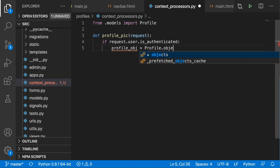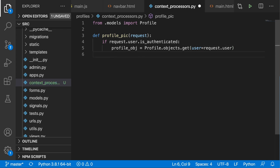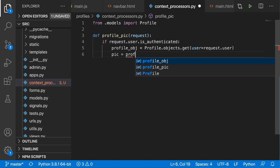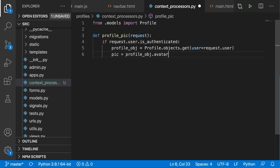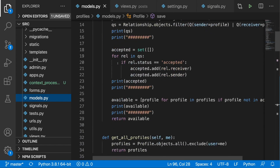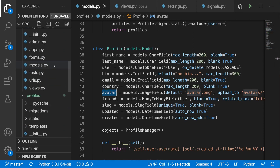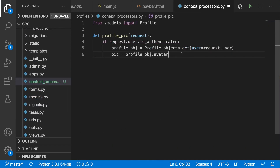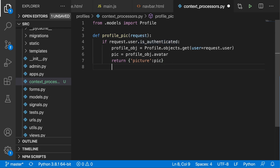Then we are going to grab the profile object, so profile_obj will be equal to Profile.objects.get where the user is equal to request.user. Now we can define a pic variable where pic will be profile_obj.avatar — because in the models we have the profile class with an avatar field. Then we need to return a dictionary — I'm going to set the key to 'picture', so we return {'picture': pic}. We refer to this key in the template.